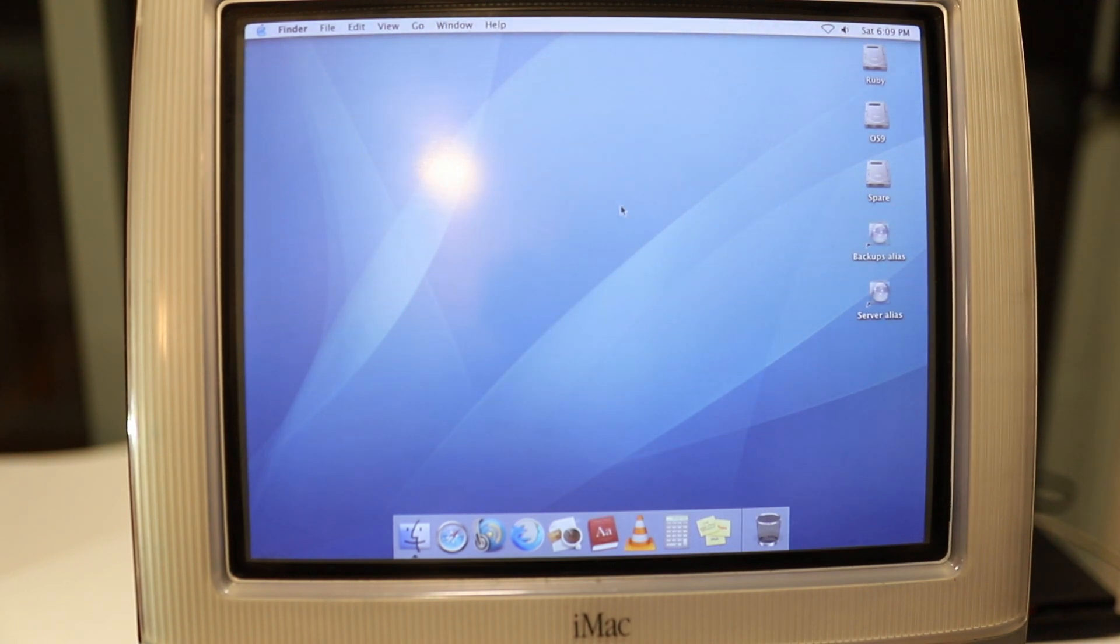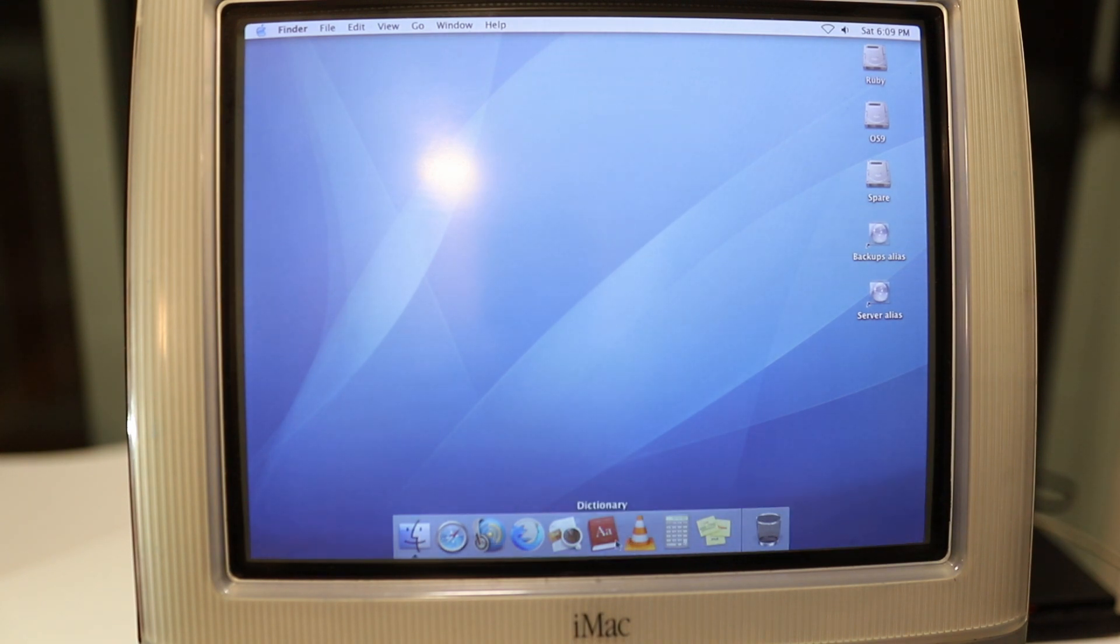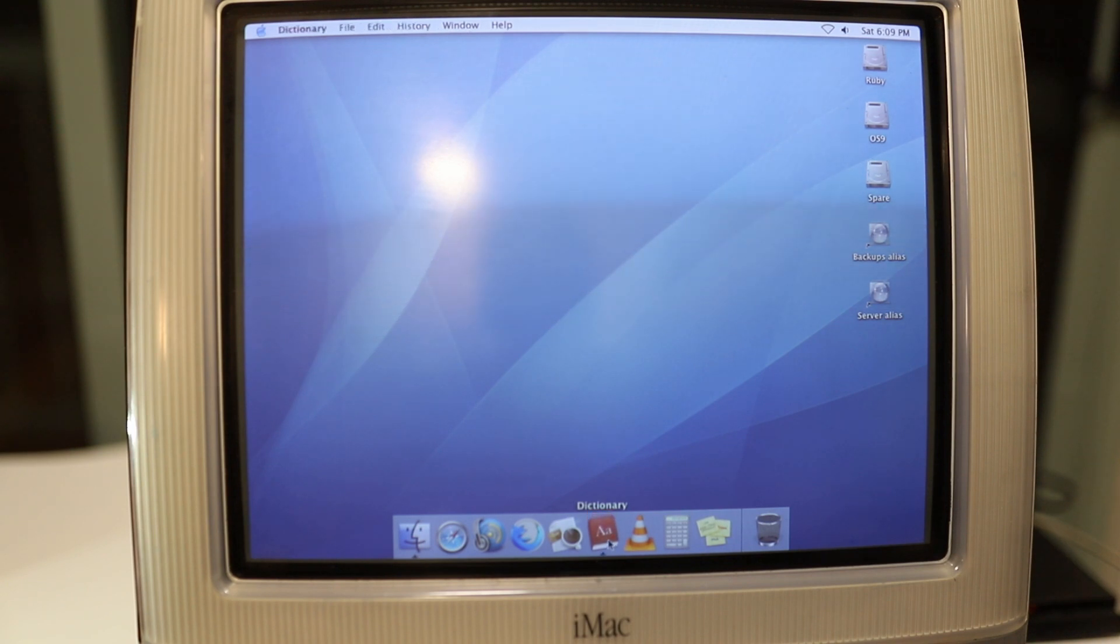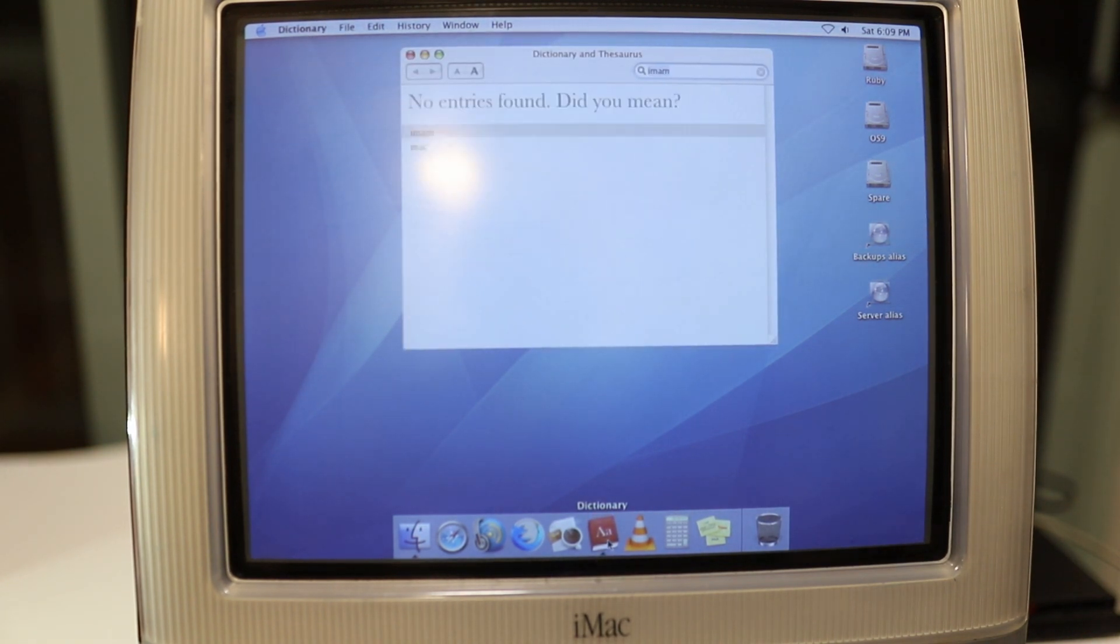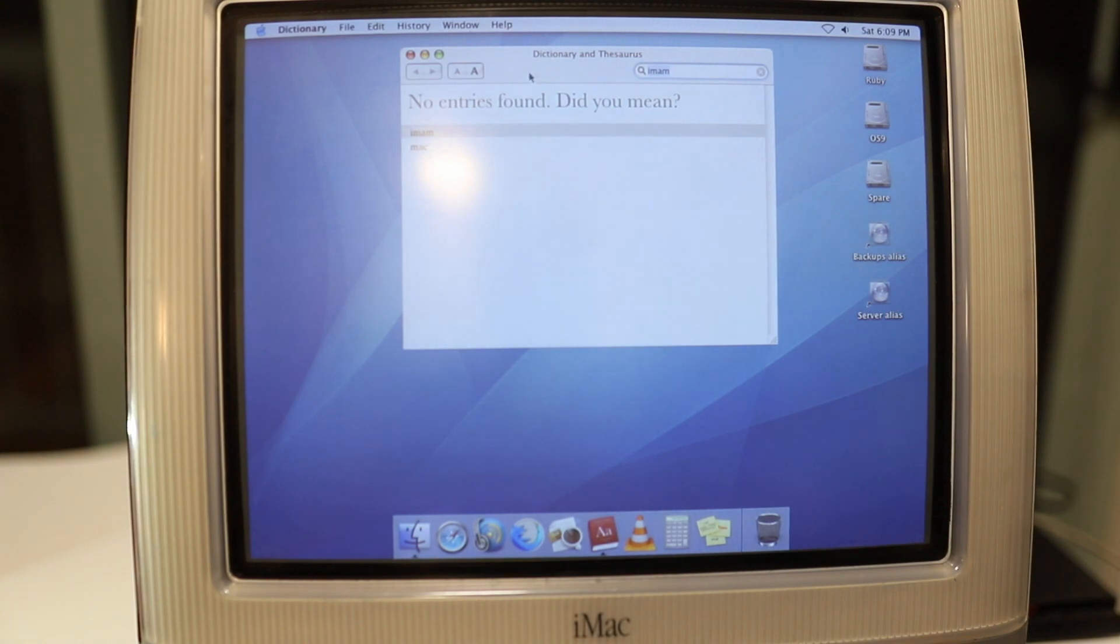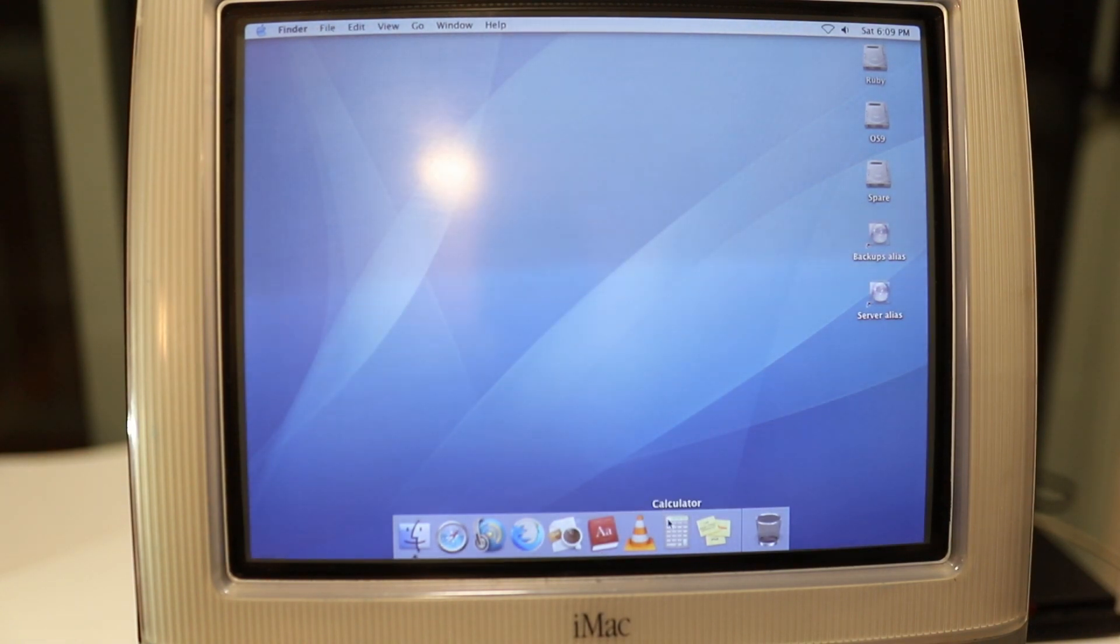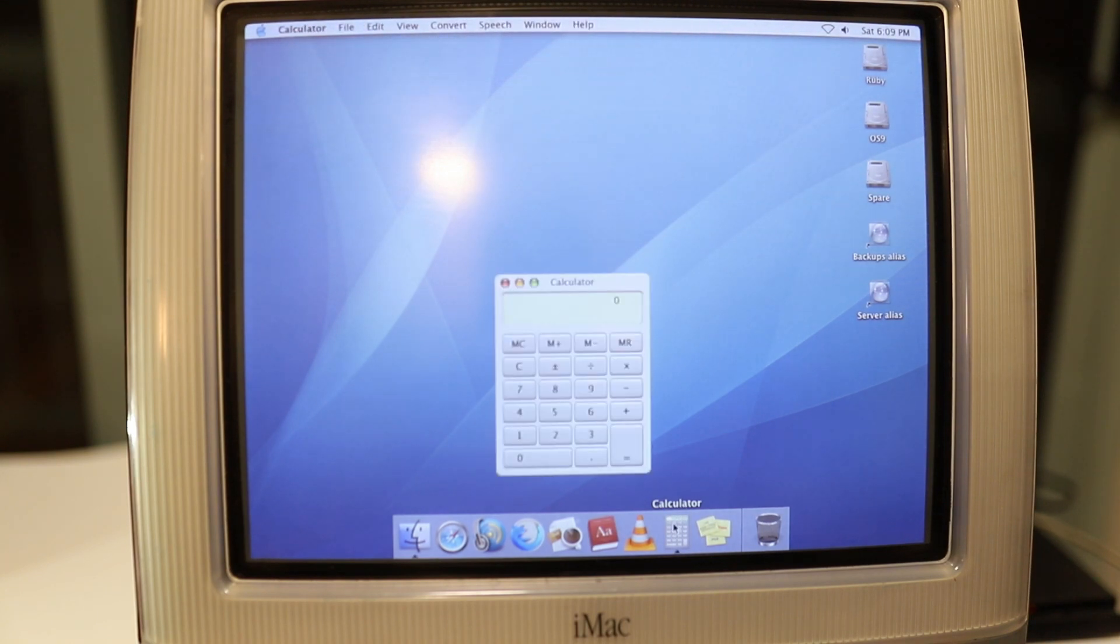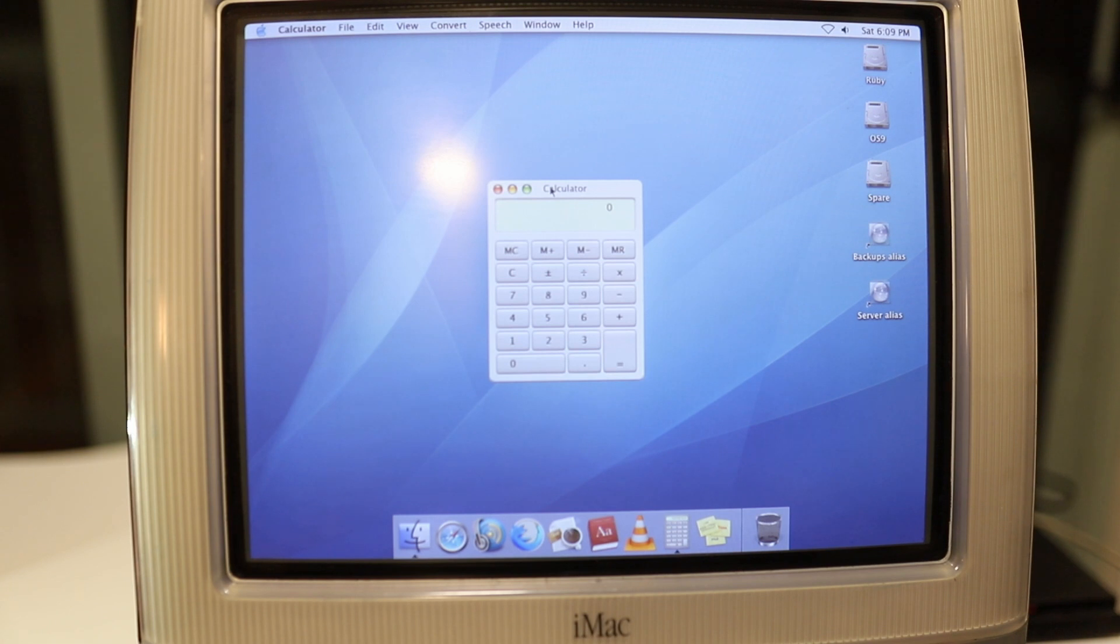What can you do with this iMac? I've got a few apps here that can show you a few different things you can do. You've got your basic features like any computer could do: a dictionary which is built in, you can search any word. You can use a calculator, works just fine.